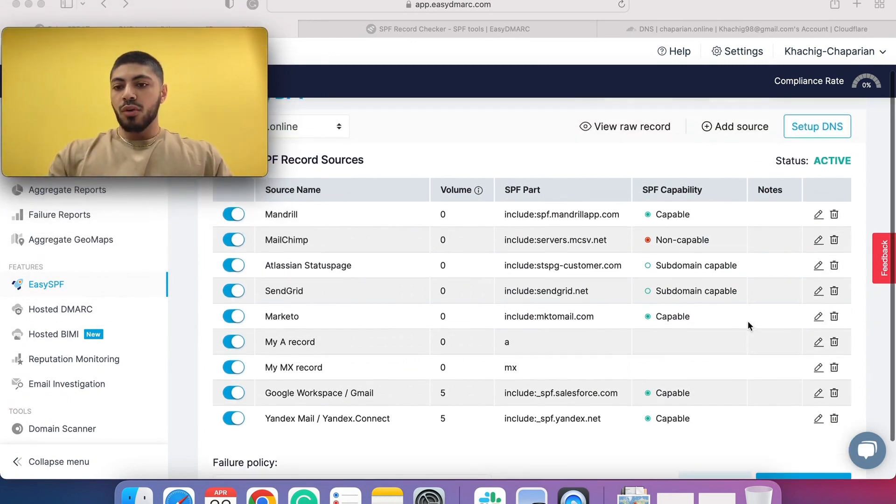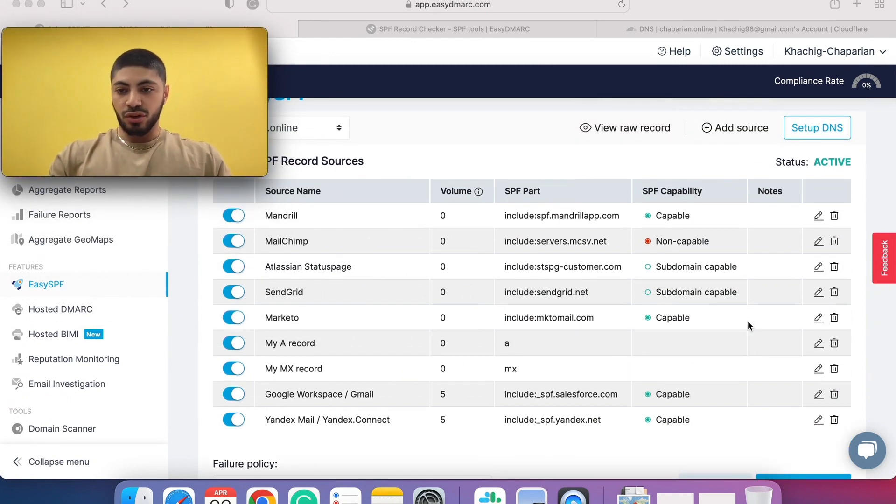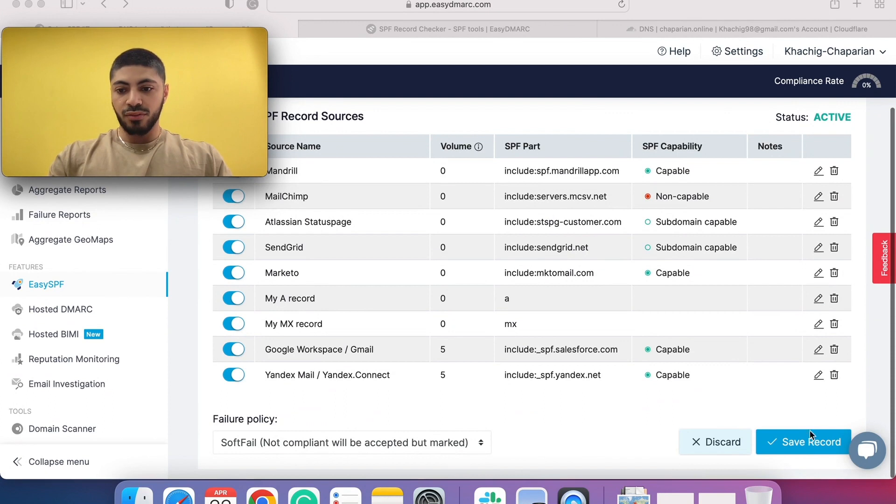Once the changes are made, once it is activated, you click on save record.